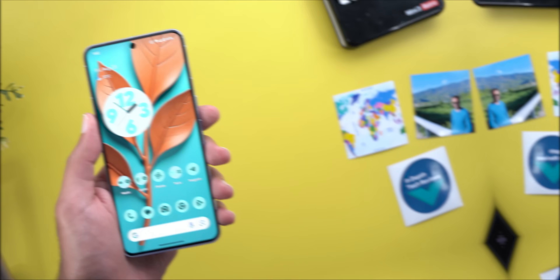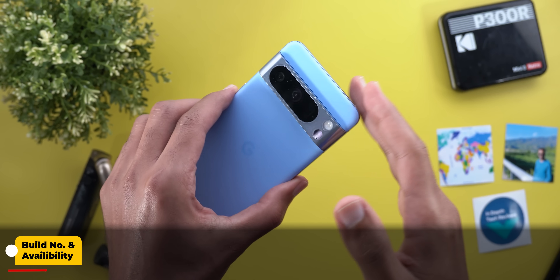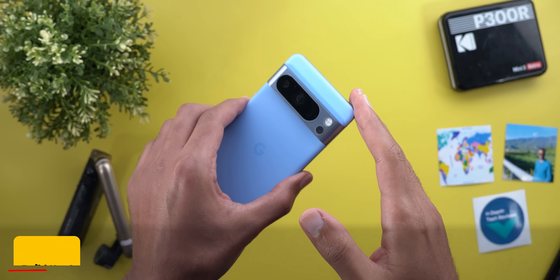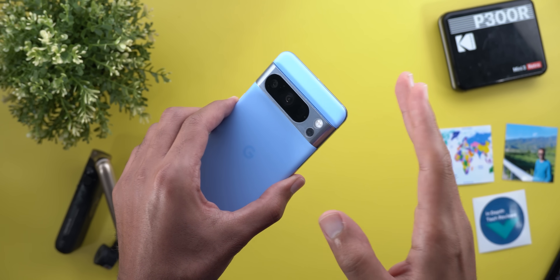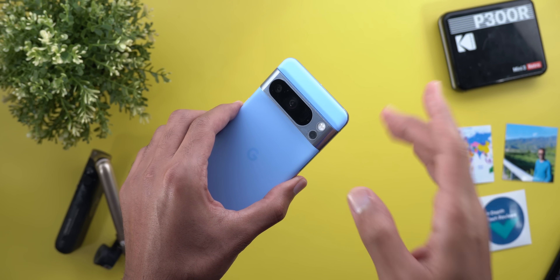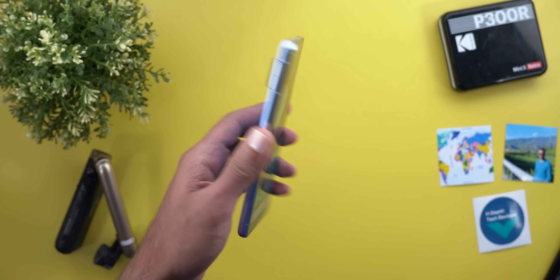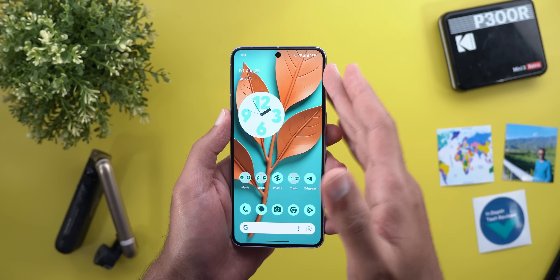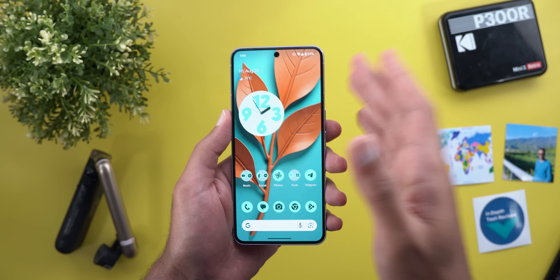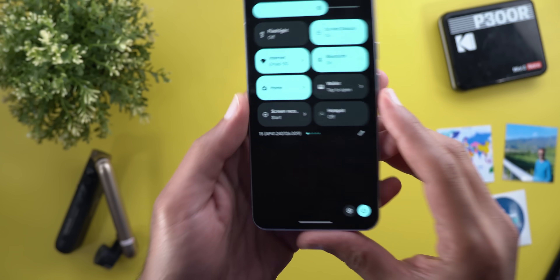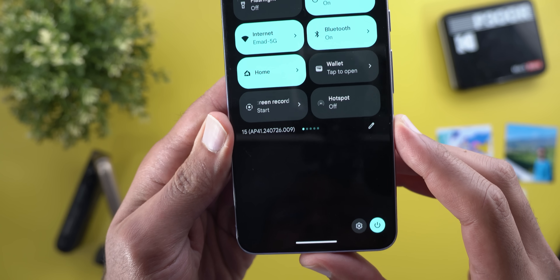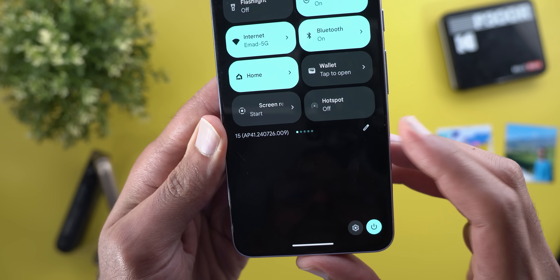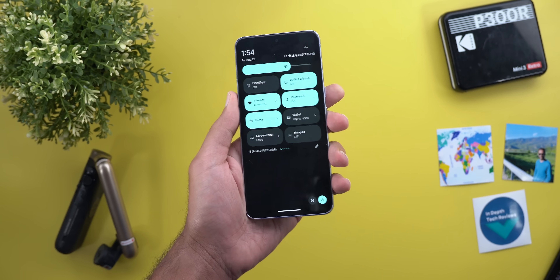I have this update installed on the Pixel 8 Pro because this build is not available for the Pixel 9 models yet. If you want to enjoy Android 15 on the Pixel 9 you can enroll in the beta program, but you will get Beta 4.2 instead of QPR1 Beta 1. The build number is ap41.240726.009.